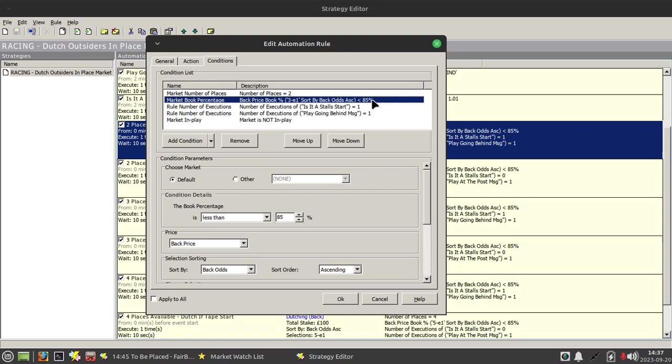And the conditions, so we check the number of places, so in this case it's equal to two. And this is where we use this new condition, market book percentage, where we check the book percentage.